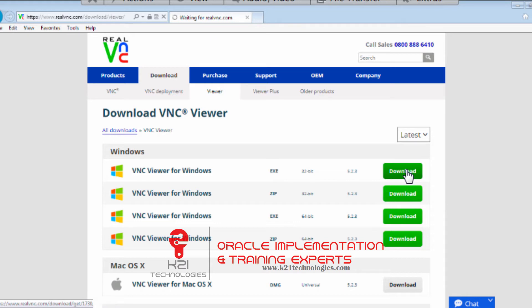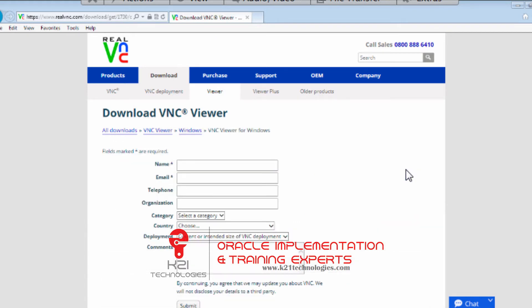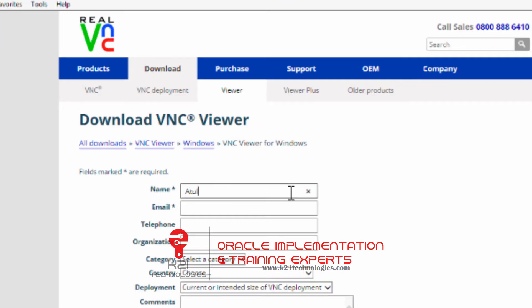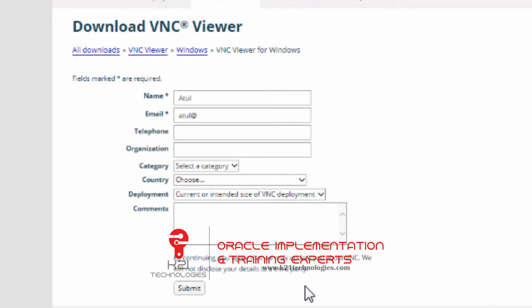You type your name here, enter your email address, and then click submit. After typing the email address, click on submit. Once you have downloaded VNC Viewer, you start VNC Viewer on your machine.